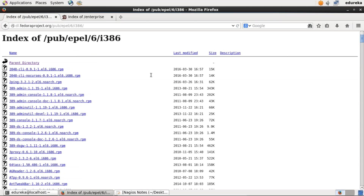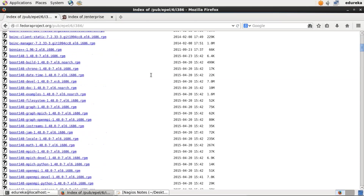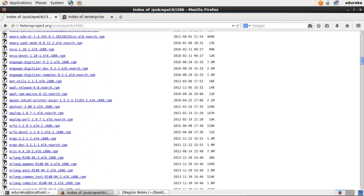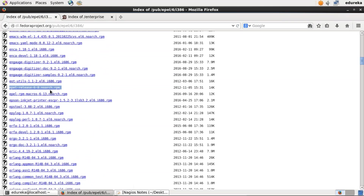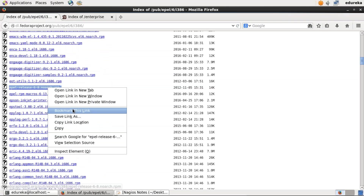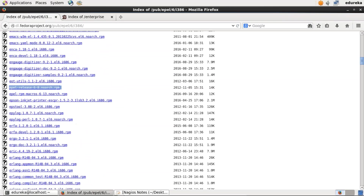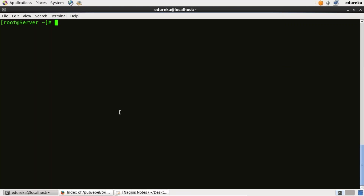Now scroll down and copy the link location for this particular repository that I'm highlighting with my cursor. As I'm using CentOS 6, it is compatible with CentOS 6. I'll copy the link location, go back to my terminal, and use the RPM -UVH command, then paste the link location.